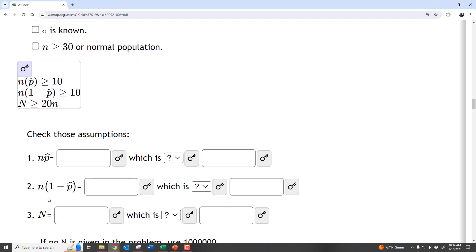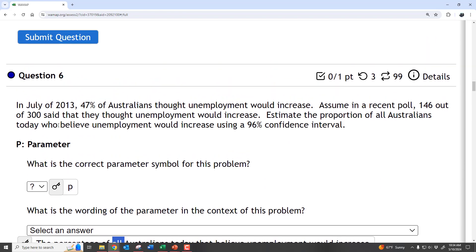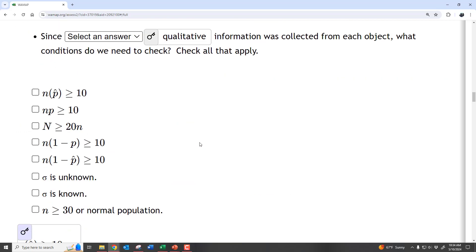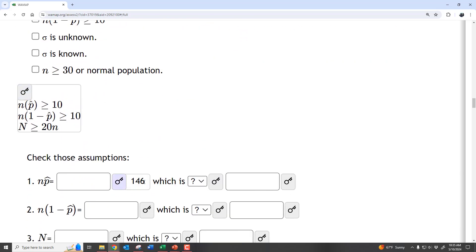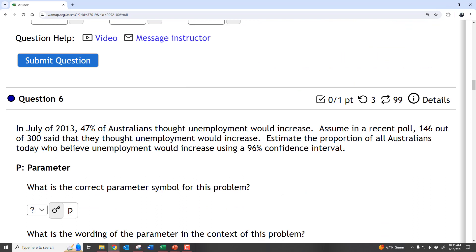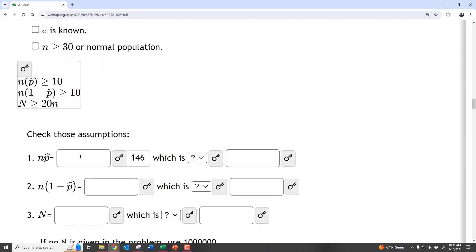Now we need to check those assumptions — it's really easy. We take our sample size of 300 and multiply by our P-hat to get 146. That's basically the number of successes we had, because P-hat is number of successes divided by sample size: 146/300 × 300 = 146. So N × P-hat equals the number of successes, which is of course greater than or equal to 10.